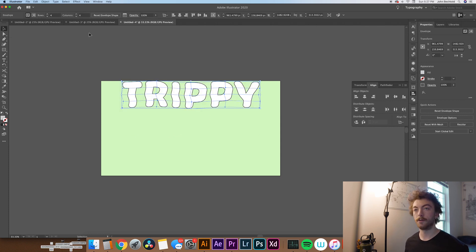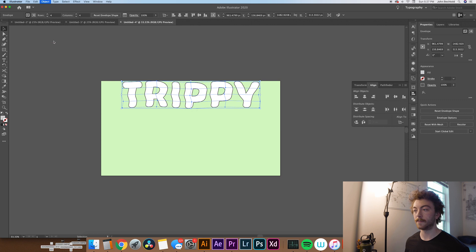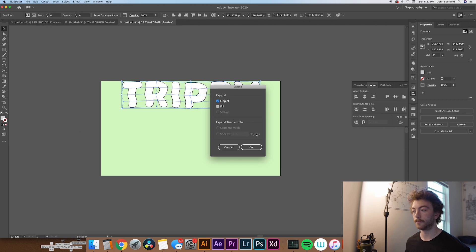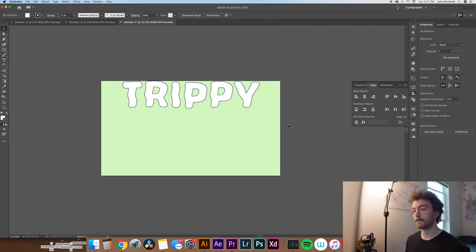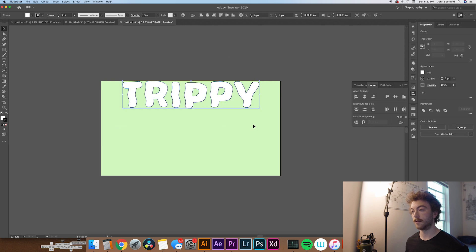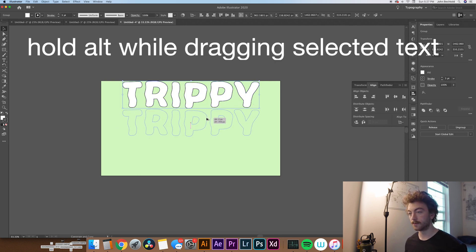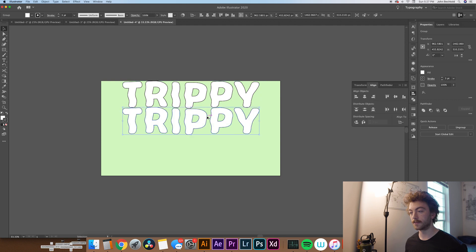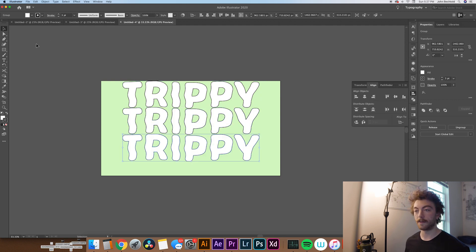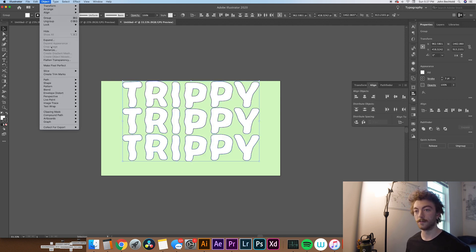So now what we're going to do is head up to Object and click Expand. And we'll expand the object in the fill. Once you've done that, you can select all of it and copy it a couple times. So we're going to copy this text three times. Once you have it all copied, you can select all the text and go up to Object, Blend, Make.